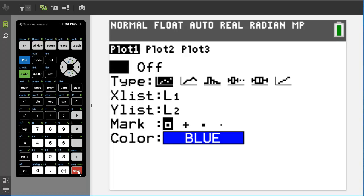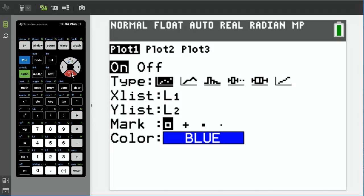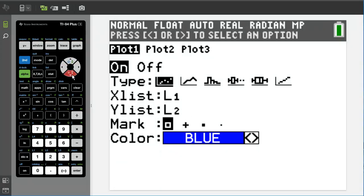And under type you see we have different types of graphs we can play with, but we want to plot the points so we want to highlight this first one here. Hit enter. And make sure your x list, all your x values are under L1, and the y list says L2. Down below in Mark, this is what your marks are going to look like when you plot it on the graph. And the color below, that's the color that those marks are going to look like. You have different choices of colors. Now that we have this plot one set up the way we like it.